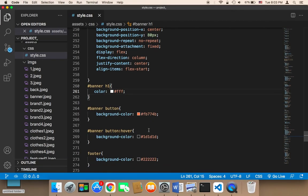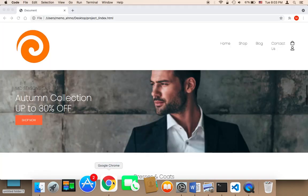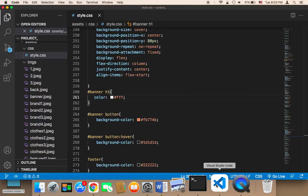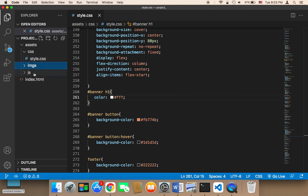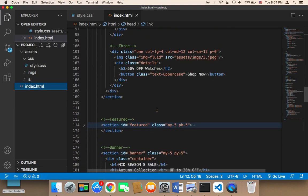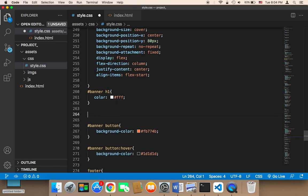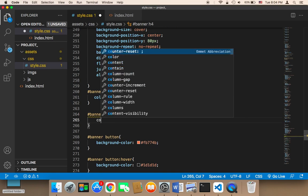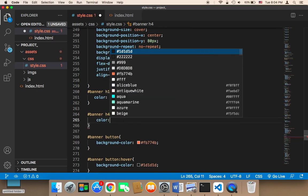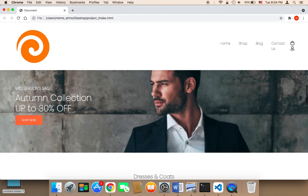Also this text above — we need to change it. If I go back to the index, we have the banner with 'midseason sale', so I need to change the h4. I'm gonna say banner h4 and set color to white. Now it looks better.